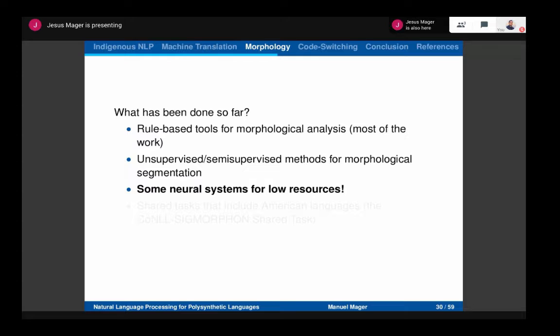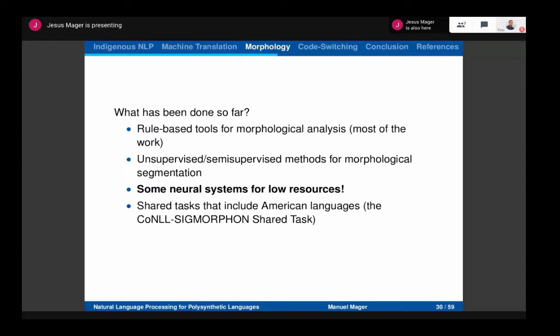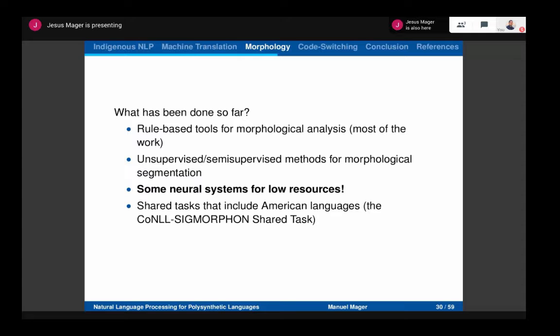We developed a neural system for low-resource languages that can perform morphological segmentation, and there are also other experiments on inflection, reinflection, and morphological analysis. A good ongoing initiative is the CoNLL Sigmorphon shared task, which includes three languages from our continent in their dataset — and that is a big advantage for us.